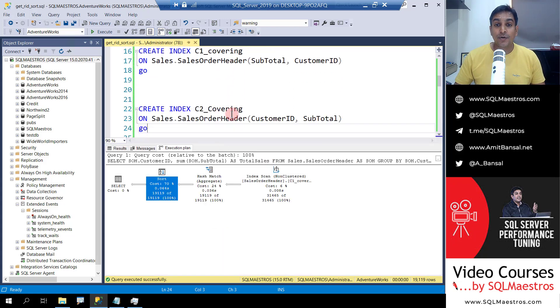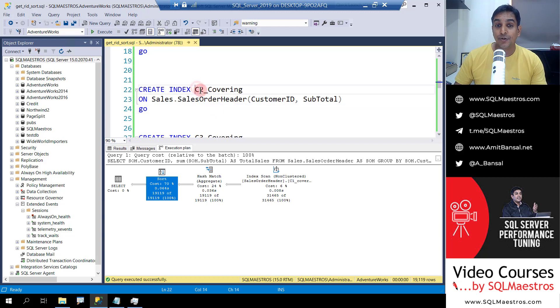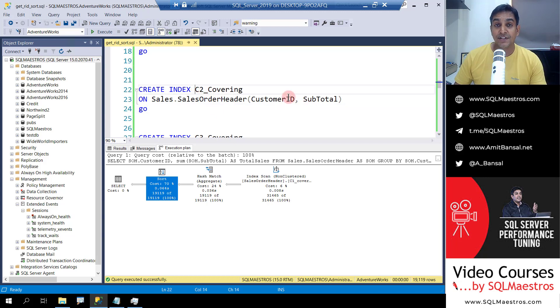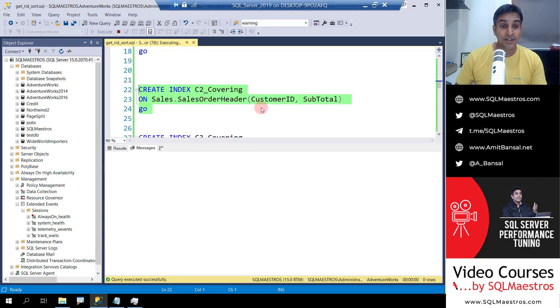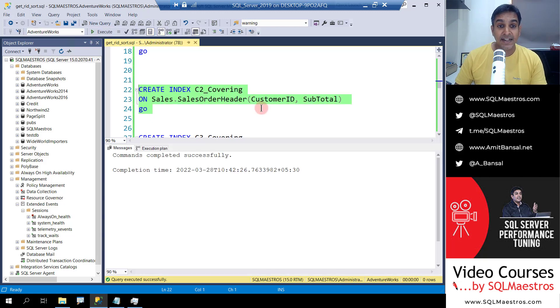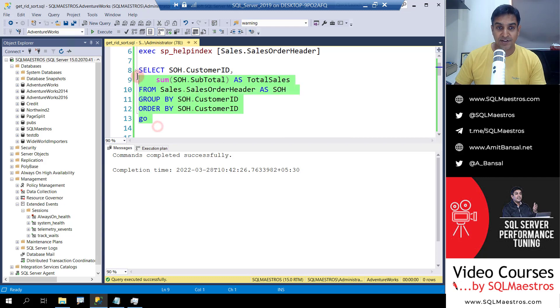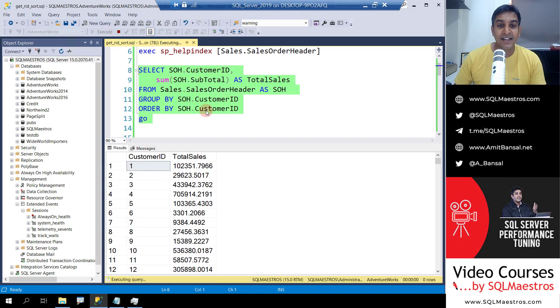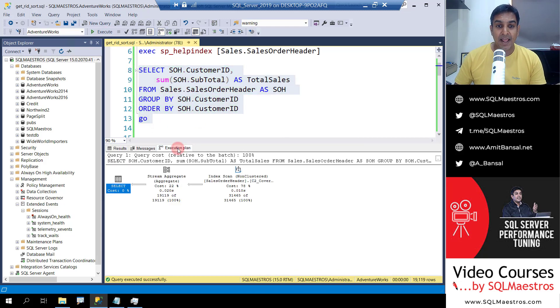So what we can do is let's create this covering index C2 and put customer ID as the first column and subtotal as the second column. This is going to be great. Let's create this index, jump over to the execution plan after running the query. Let's do that and if you look at the execution plan now...